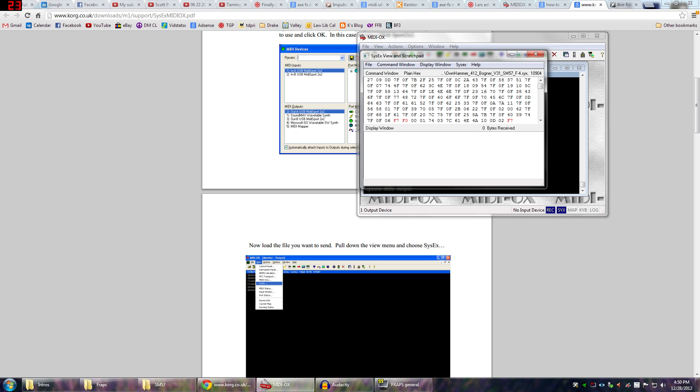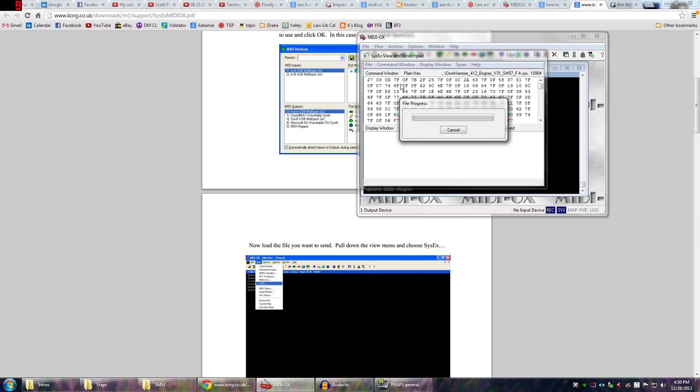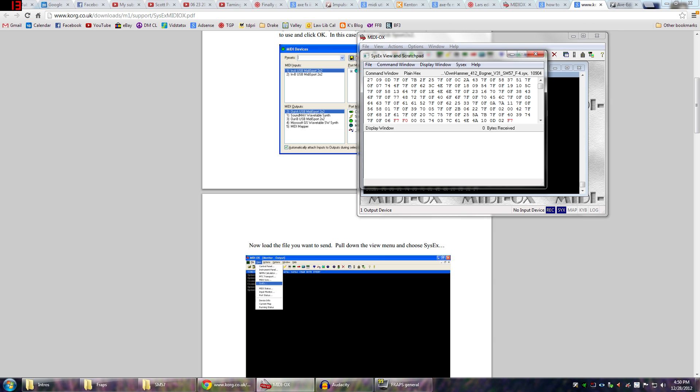So this is the sysx file. Then you want to go ahead and click command window again and send sysx. And you'll get this file progress bar. At this point, you want to be watching your Axe FX2 in the cab slot. And then right there, now it says exactly there. The cab has been loaded.